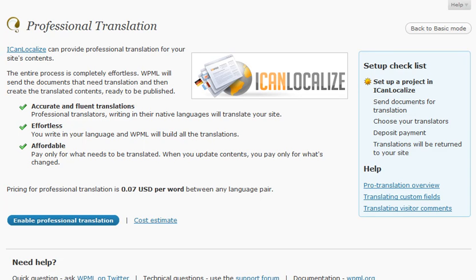WPML allows you to run a multilingual WordPress site without worrying about translations. You can get professional translation from IconLocalize. I'll show you how to do it.